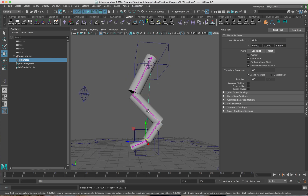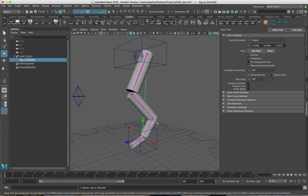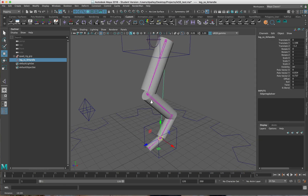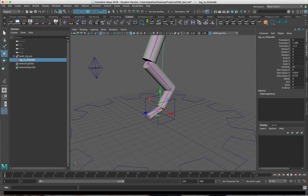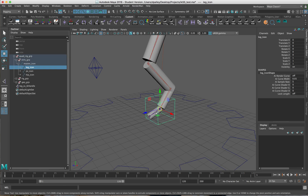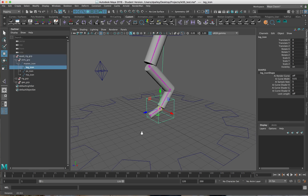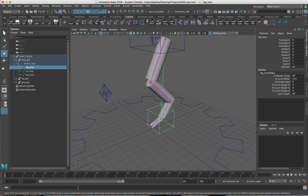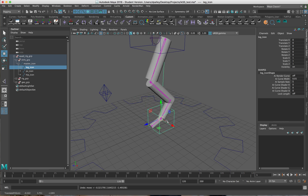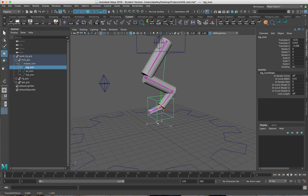You can see we're getting a nice bend there. I'm just going to call this LEG SS IK Handle, so you know it's a Spring Solver and can identify it. I'm going to parent this right underneath the icon here, so I'll drag it right under the LEG icon. That's the basics of the Spring Solver — just getting it set up.